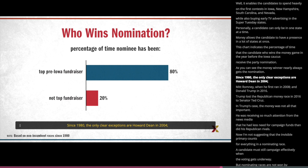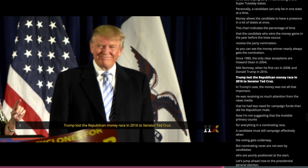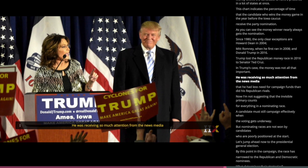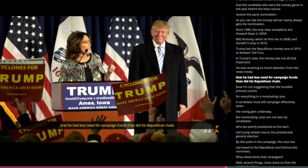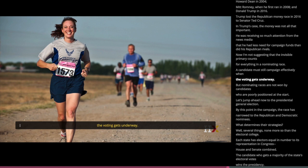Since 1980, the only clear exceptions are Howard Dean in 2004, Mitt Romney when he first ran in 2008, and Donald Trump in 2016. Trump lost the Republican money race in 2016 to Senator Ted Cruz. In Trump's case, the money was not all that important — he was receiving so much attention from the news media that he had less need for campaign funds than did his Republican rivals. I'm not suggesting that the invisible primary counts for everything in a nominating race. A candidate must still campaign effectively when the voting gets underway. But nominating races are not won by candidates who are poorly positioned at the start.